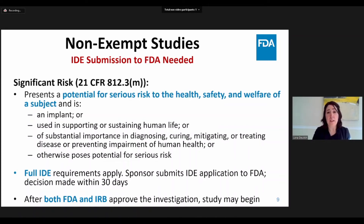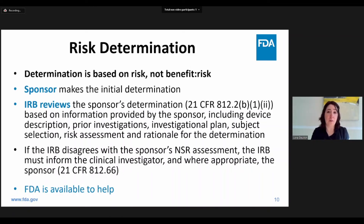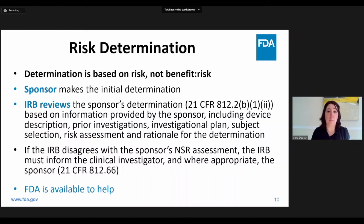A significant risk study can begin only after approval by both the FDA and the IRB. So how do you determine the risk of your study? The first thing to know is that a study risk determination is made based on the study's risk, not on the ratio of benefit to risk. It is also the risk of the study, not the device. Study risk determinations are initially decided by the sponsor. Based on the determination of significant or non-significant risk, you can then decide whether to go first to an IRB or the FDA for review and approval of the study.